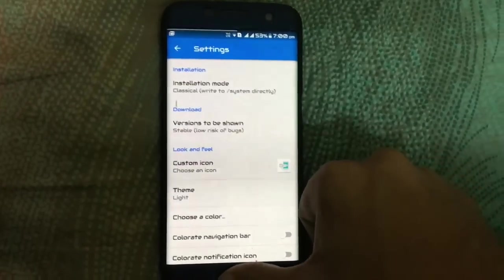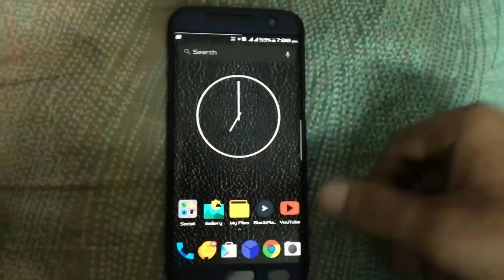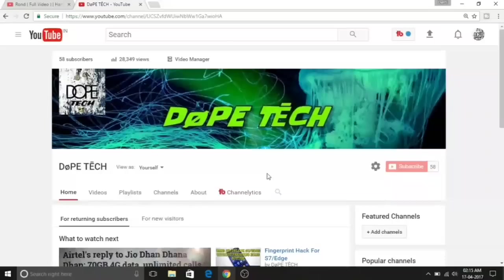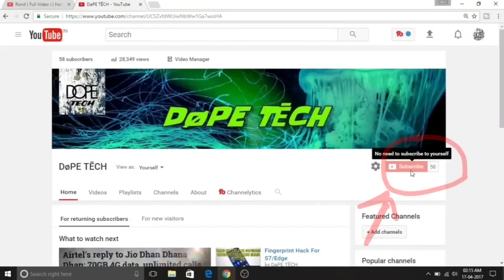So this is it guys. Subscribe to my channel, and comment, and click here.